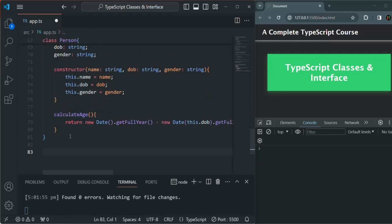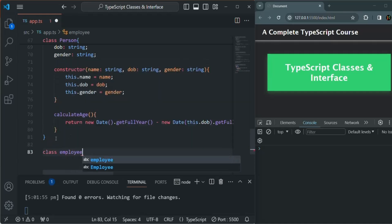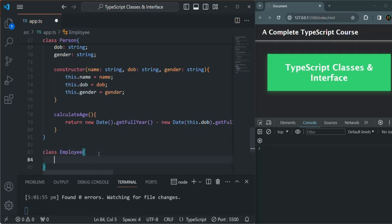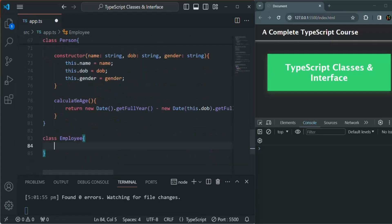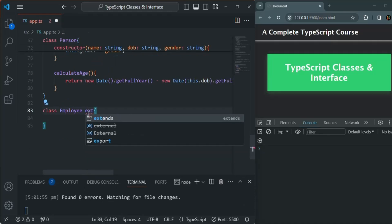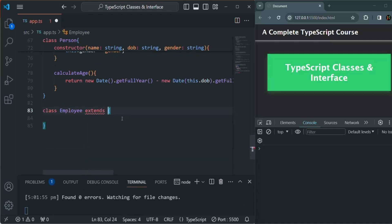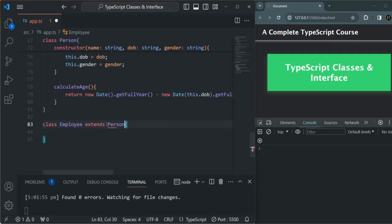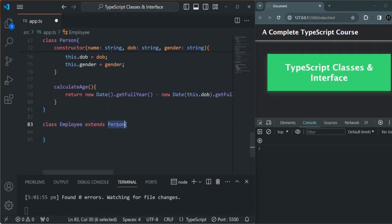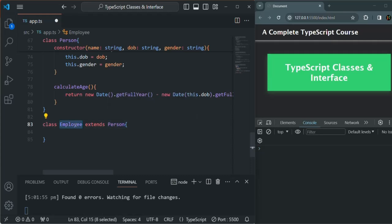Now I am going to create one more class and call it Employee. In this Employee class, we also want to have name, date of birth, and gender property, and the calculateAge method. So instead of creating those properties here again, we are going to use the extends keyword and extend the Person class. This simply means that whatever properties and methods we have inside the Person class, the same properties and methods we also want in the Employee class. Plus, it can have its own properties and methods. For this Employee class, I also want to have a salary property of type number, a bonus property of type number, and a getSalary method which will return this.salary plus this.bonus.